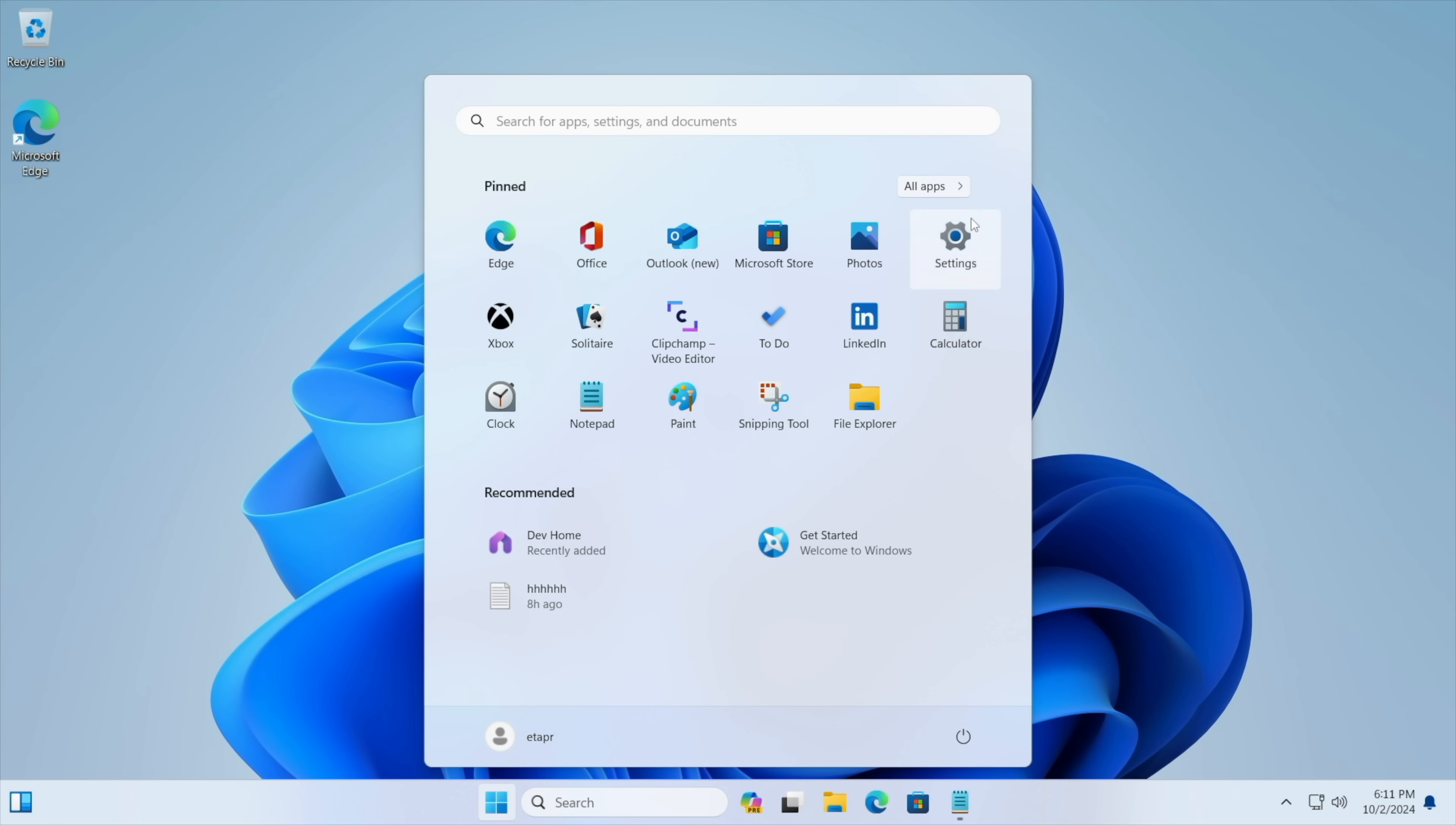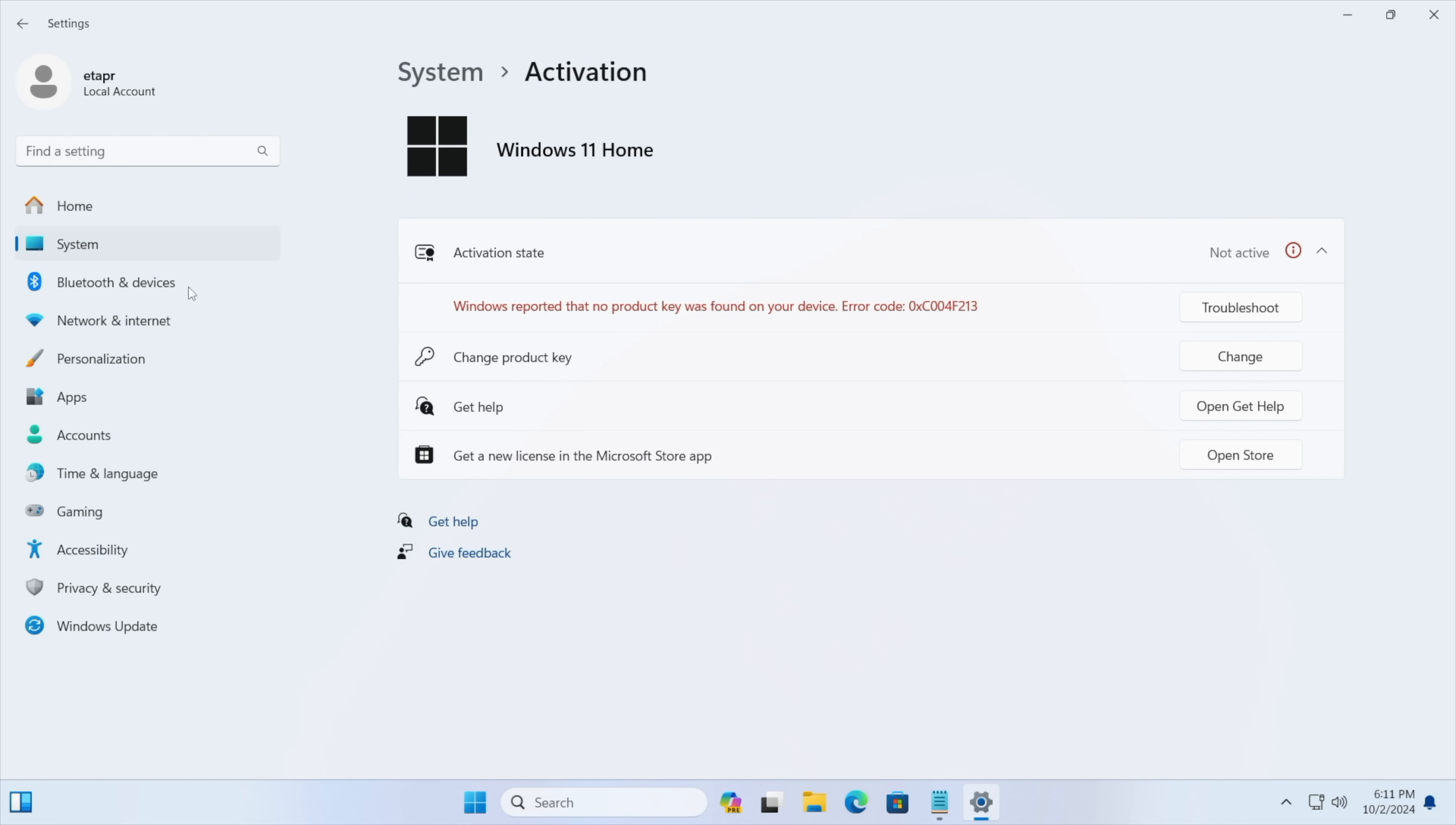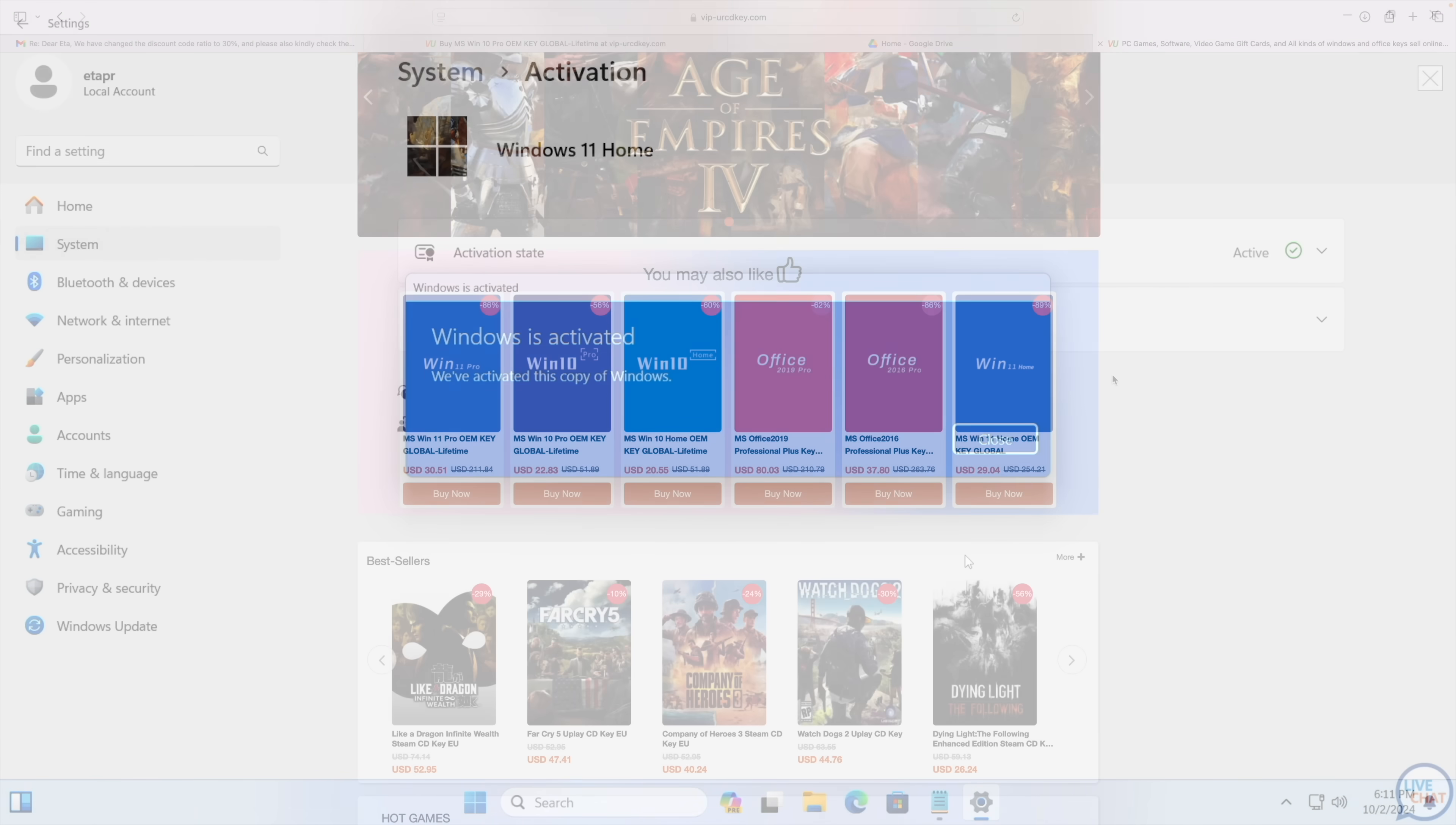As you can see we're running Windows 11 and from settings we're going to go to activation settings. It's going to tell us that we're not active. We don't have a key installed. So we're just going to paste it right in here. Choose next. It's going to activate Windows for us and we're ready to go.